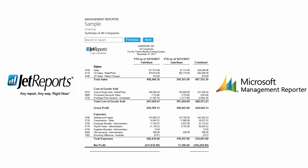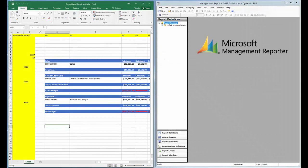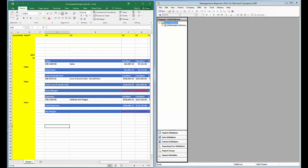So let's complete our report. On the right side of the screen is Management Reporter. On the left side, Excel with JetReports installed.